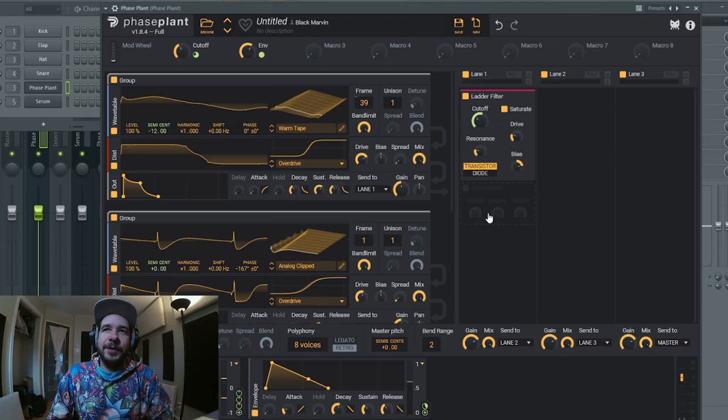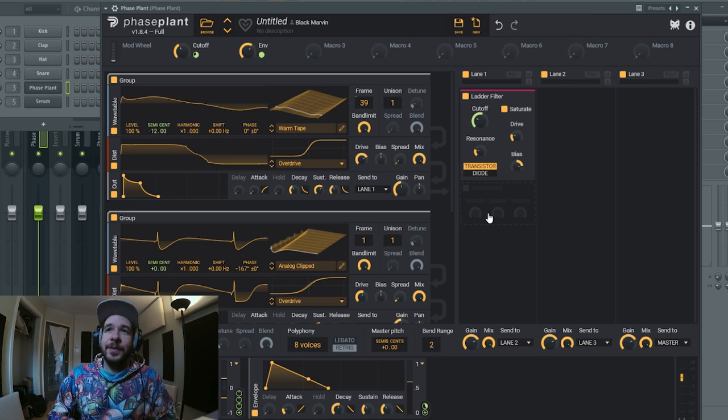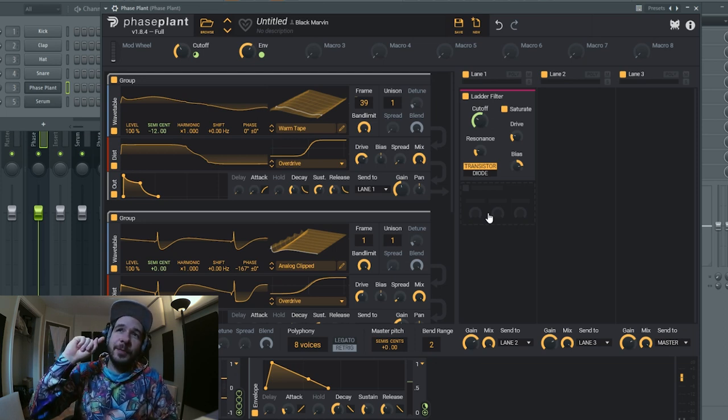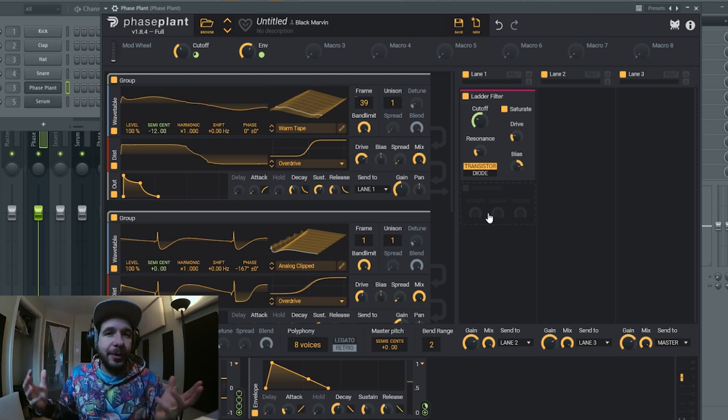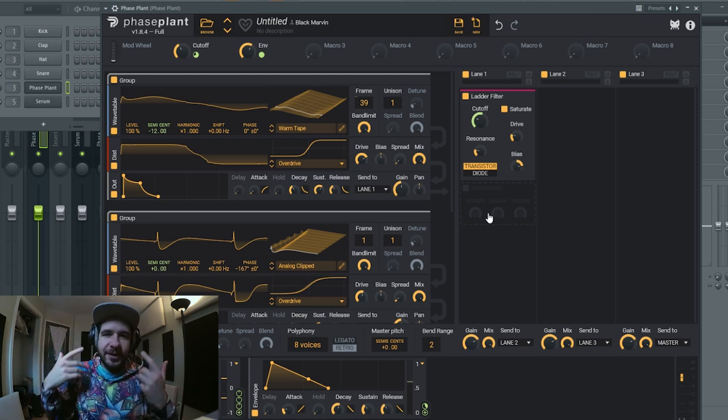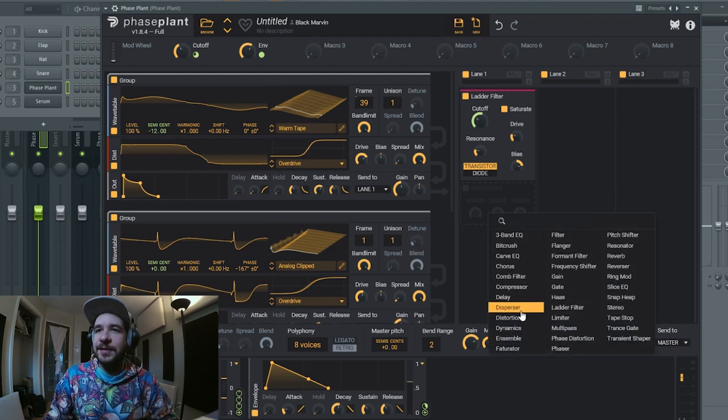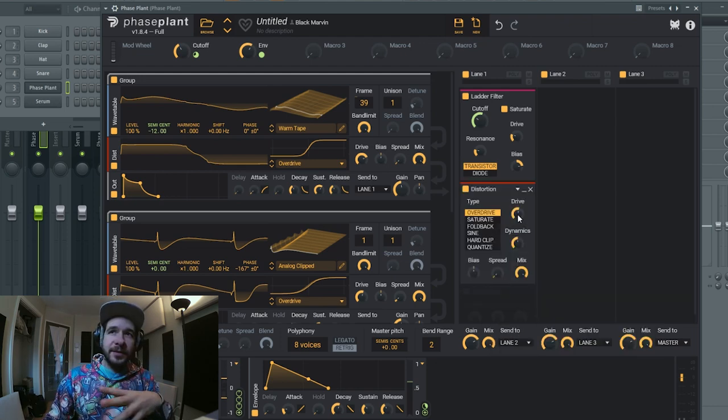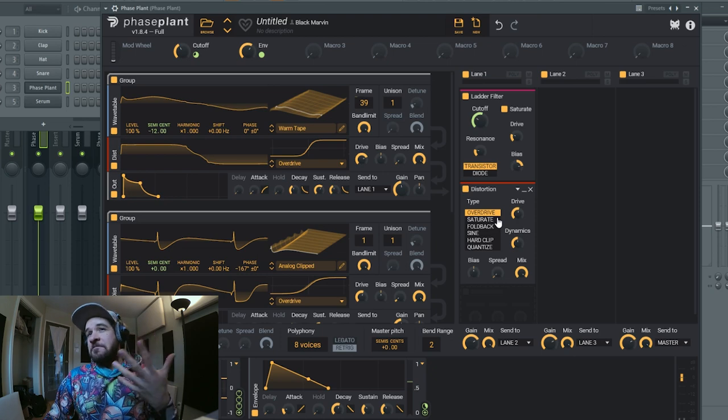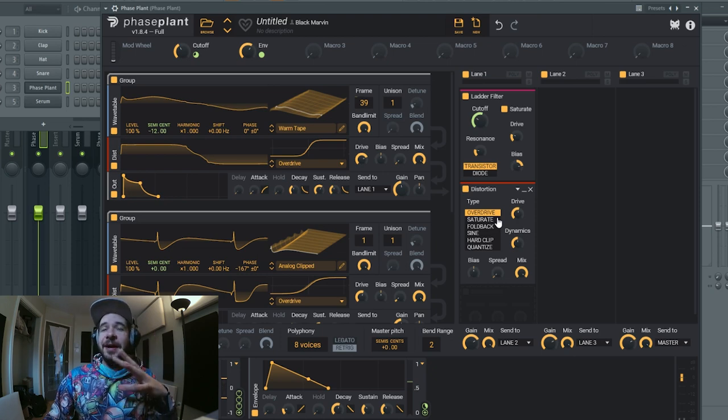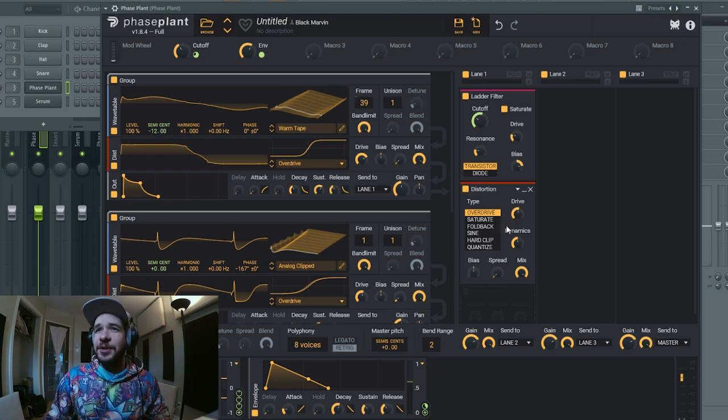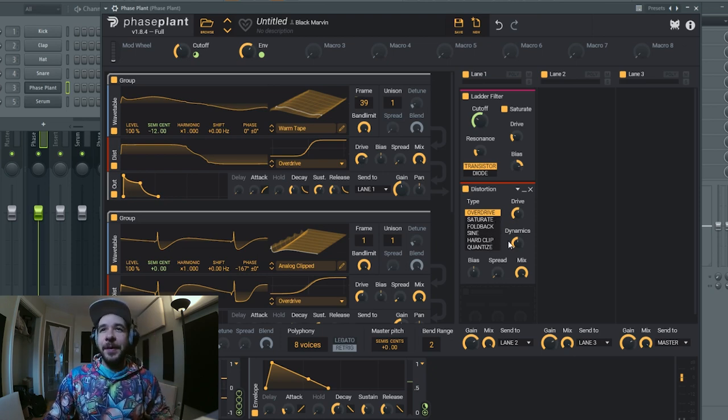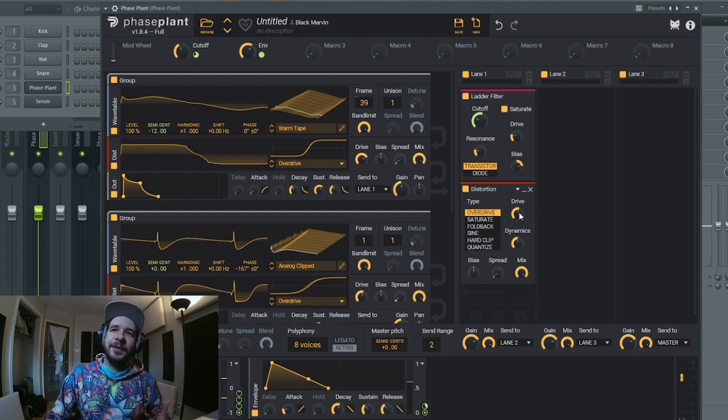All right, we're gonna put now some distortion. Not sure if I'm gonna put before the filter or after the filter, but we're just gonna use our ear and see how it sounds. So distortion - usually for what we want to achieve, overdrive or saturate are good options. Fallback maybe, but these two are too harsh for the type of sound we want.